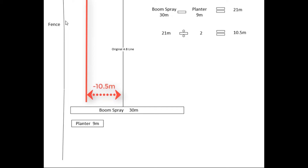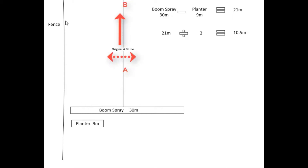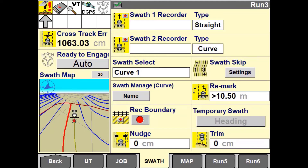Entering this value as a negative will move the line to the left; a positive will move it to the right. Left and right is distinguished by the direction of travel between the A and the B point. The Remark distance will be displayed in the user defined window.